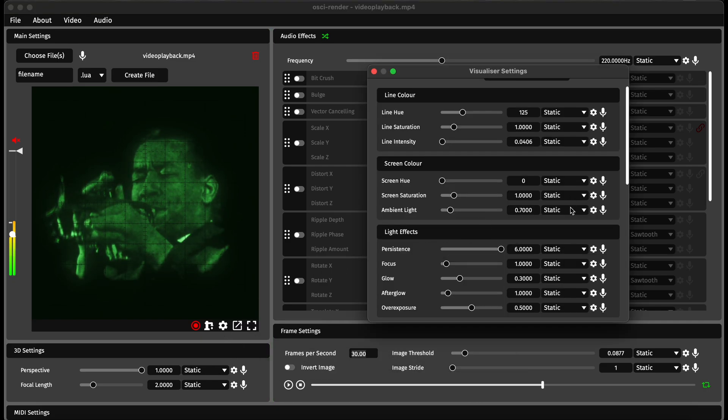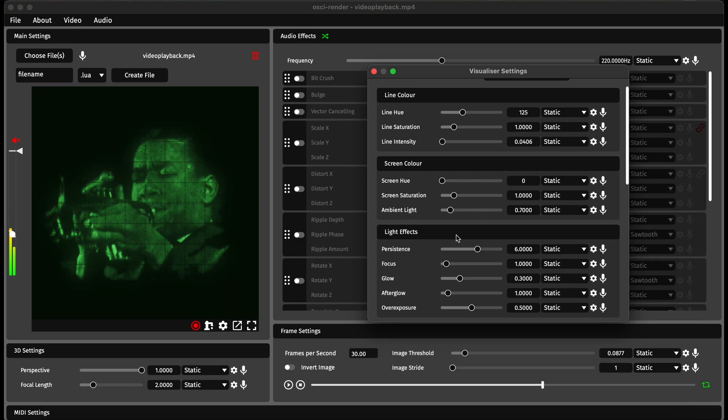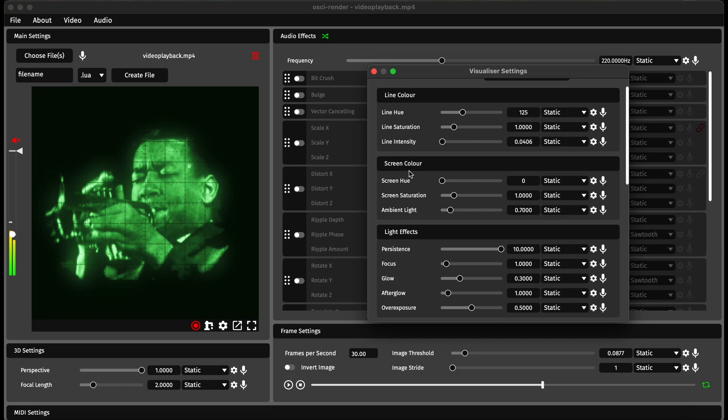Then I could even increase the range of this to say 10, and just get it to save even longer. And there you go, you start to get a really good high quality image quite quickly.